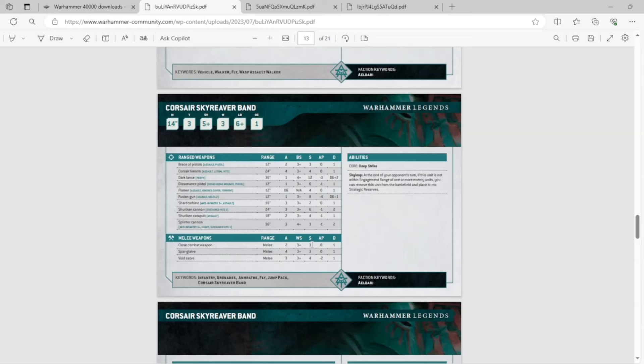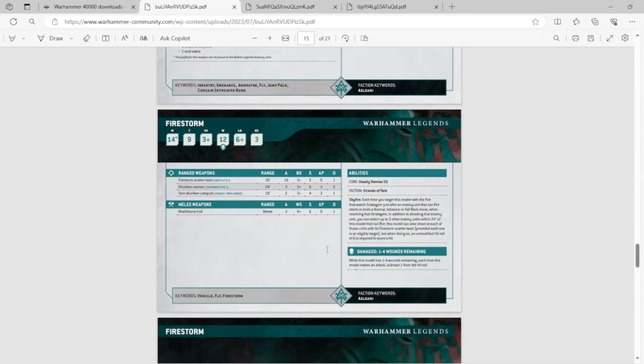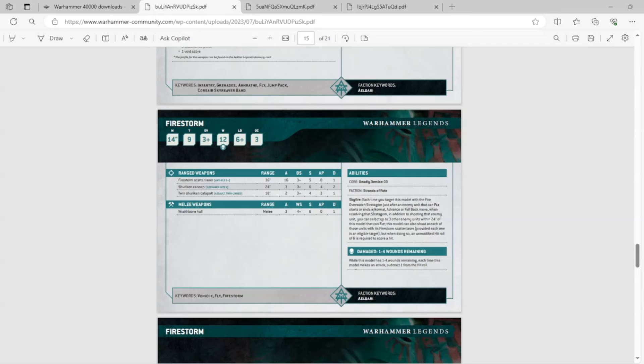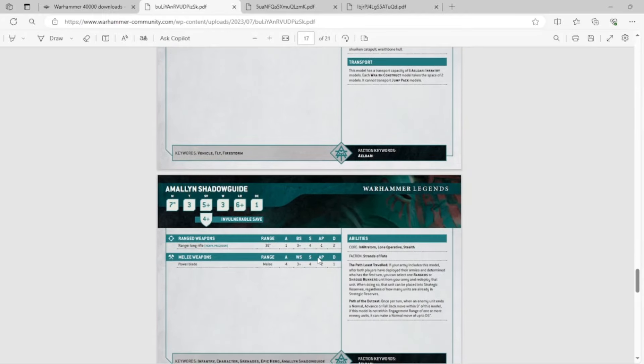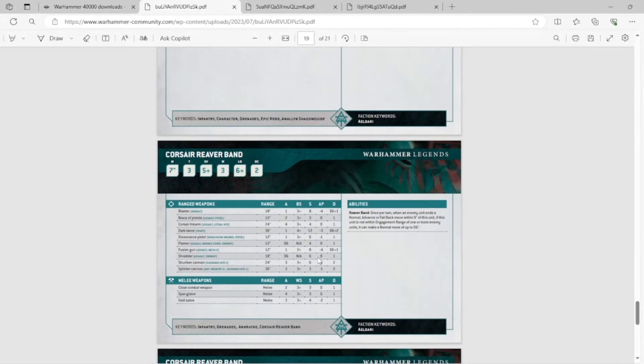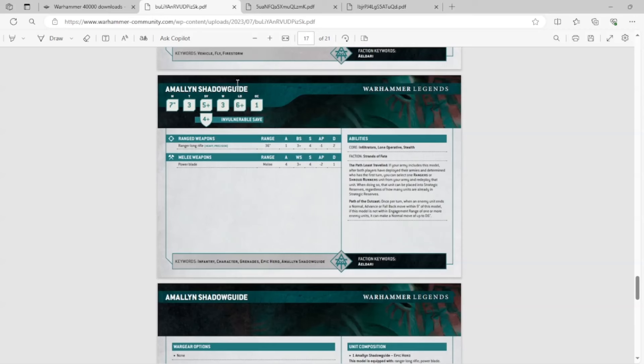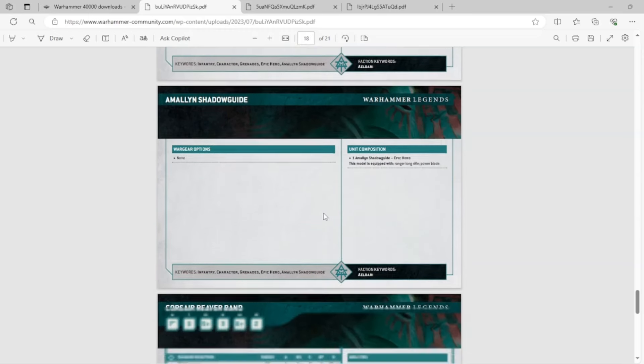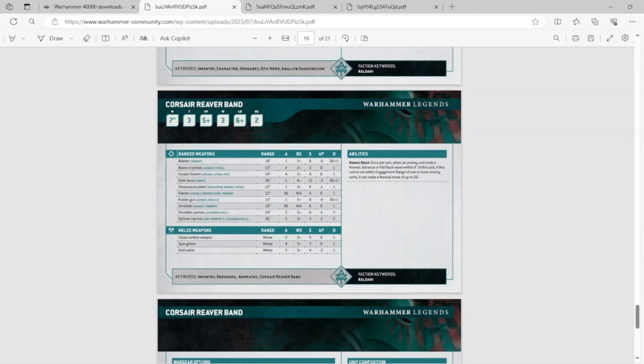The Firestorm is extremely cheap, and it's like a really good anti-flyer platform. You Overwatch against everything with a Fly special rule within its range. Within 24 inches, right? Because of Overwatch range. It's insane. And then you have really bad models like Amallyn Shadowguide. And she sucks, and she's never going to be good in Legends, and she's never going to get upgraded. It's terrible.